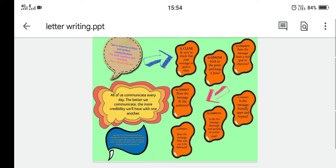Fifth, complete: is our message complete, or is there any information missing from our letter? Sixth, courteous: is our tone polite, and have we written all the correct information with full honesty? Seventh, coherent: does the message flow and can it be followed?